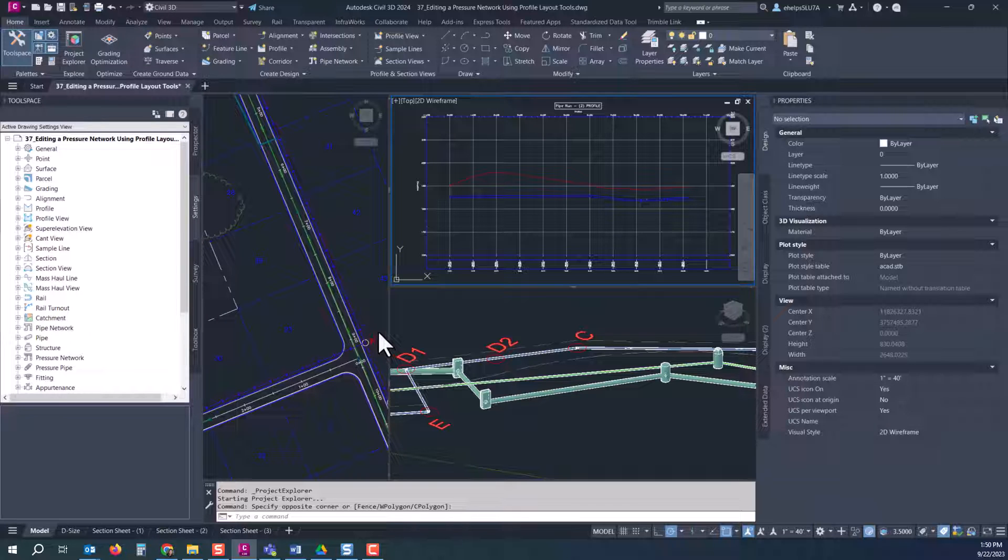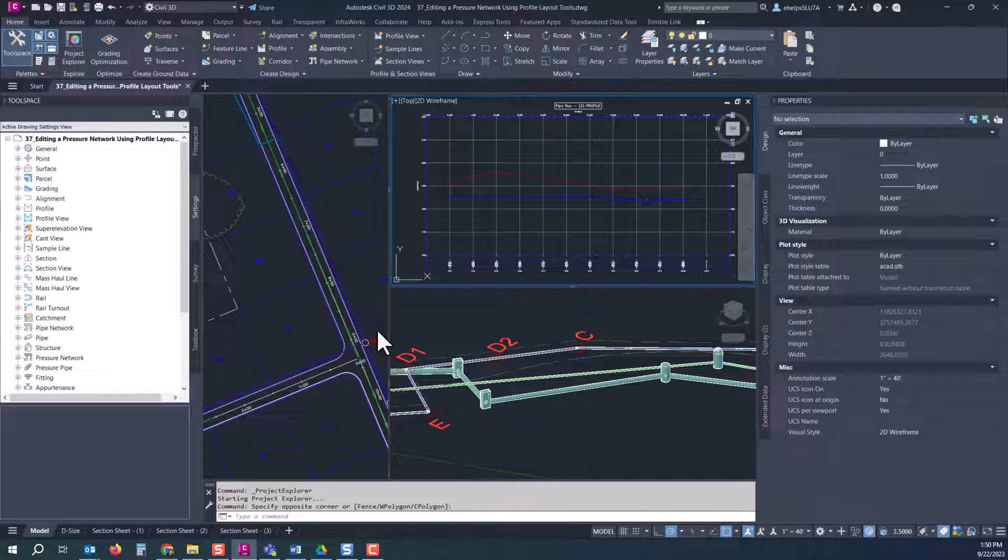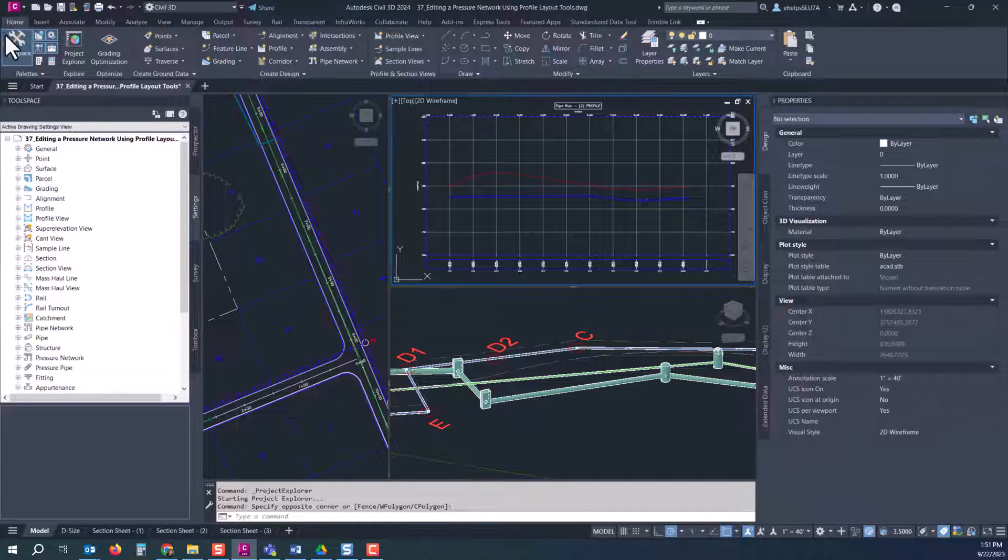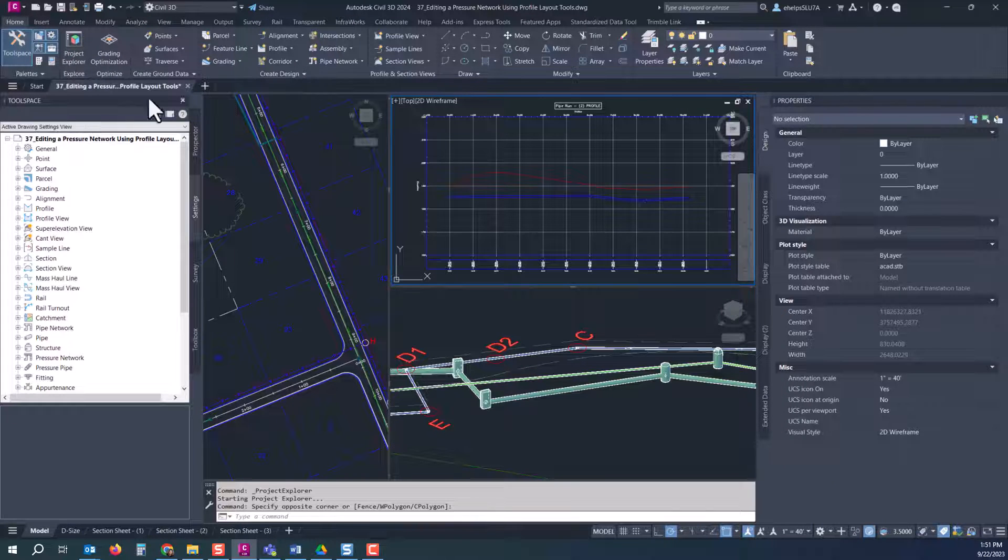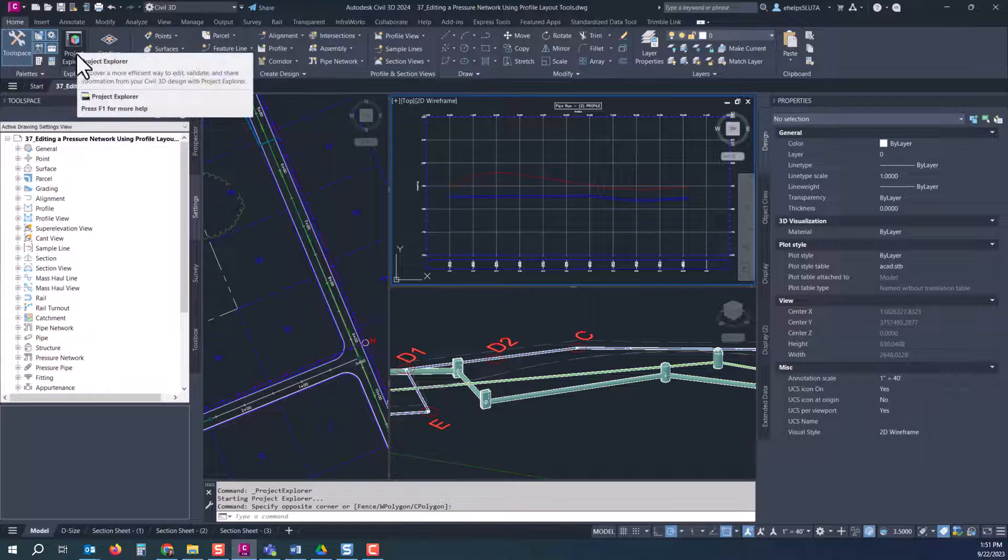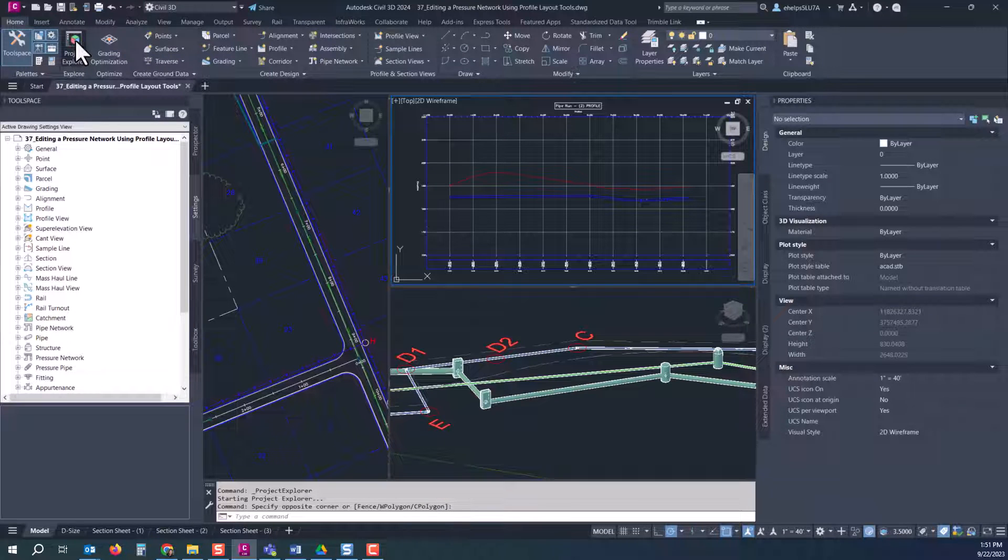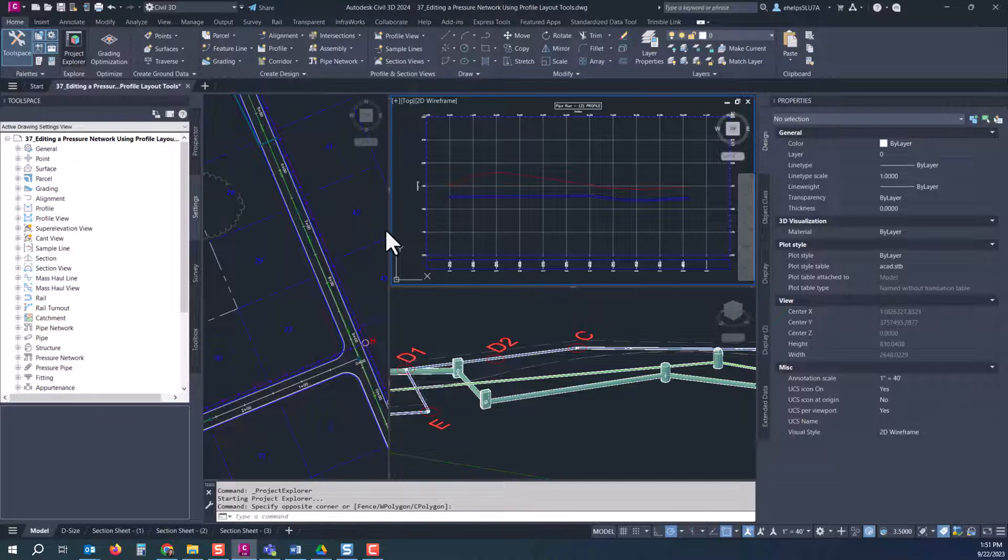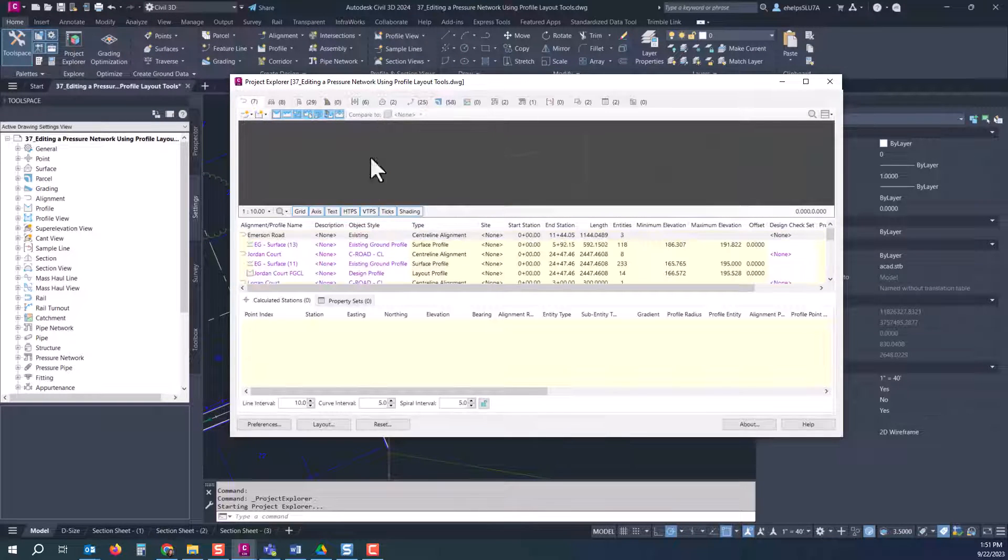If you're not familiar with the Project Explorer, you see it has all this data up here - it has the alignments, assemblies, surface, pressure pipes, and all of this data that you can look at, have an overview of, edit in some circumstances, and manage from this one dialog box.